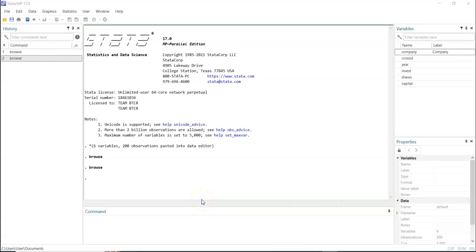Good day everyone. This is Joseph Lanren. Welcome to my YouTube channel. In this tutorial video, we'll be looking at panel data analysis using Stata. Specifically, we'll be using Stata 17.